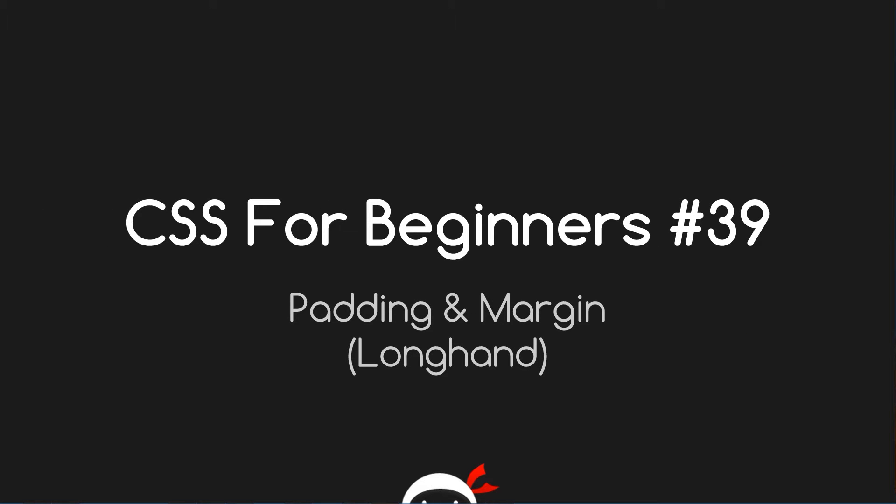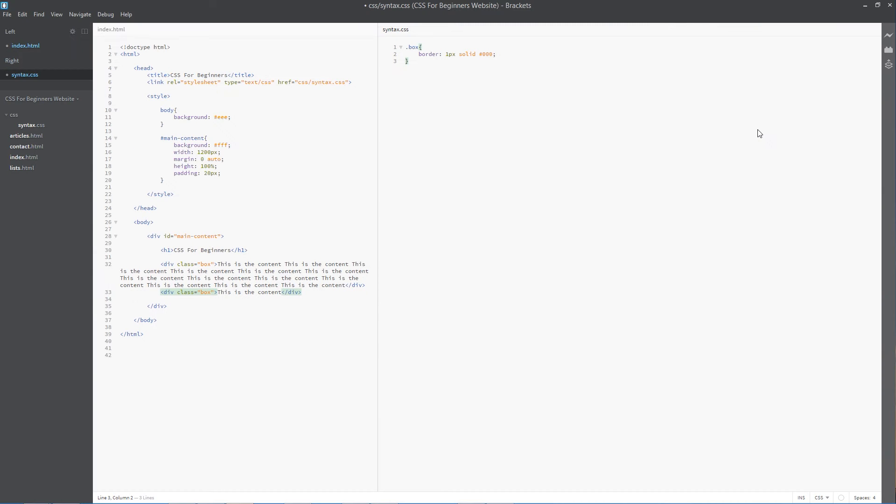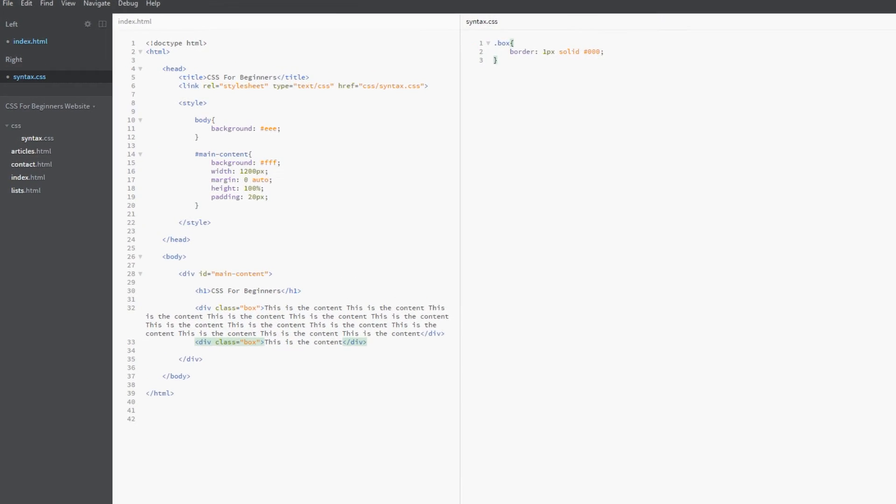What's going on guys, you're watching CSS for Beginners lesson 39. In this video we're going to talk about padding and margin again, but this time the longhand method.